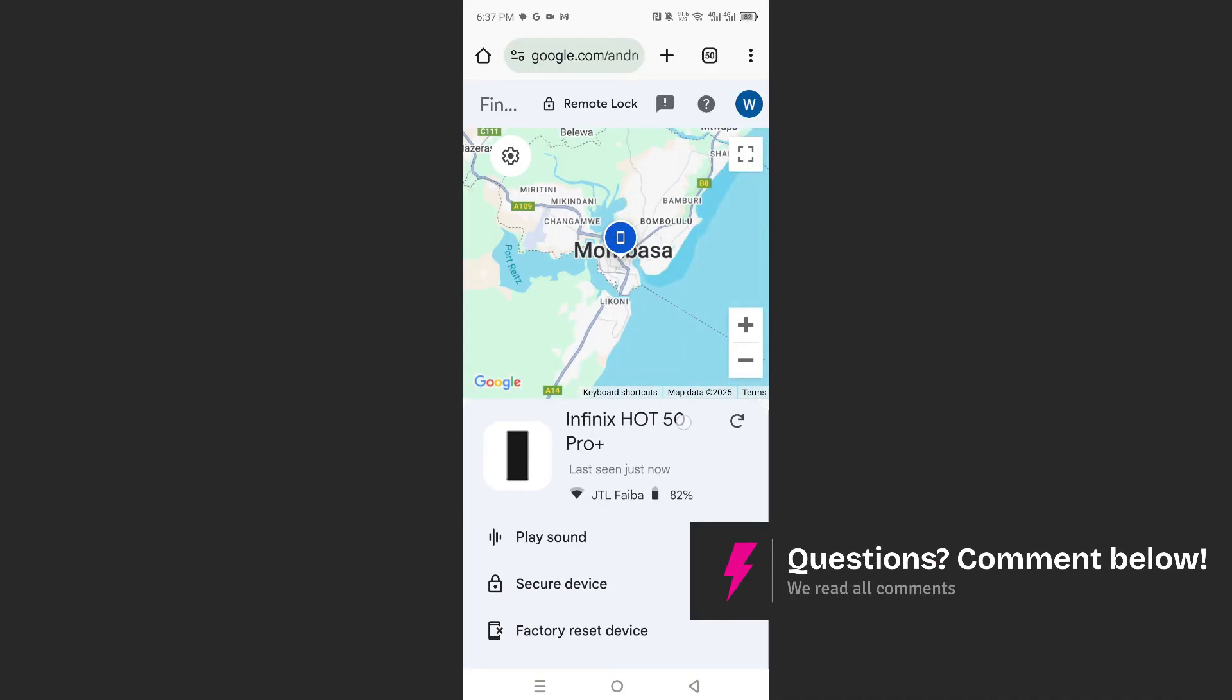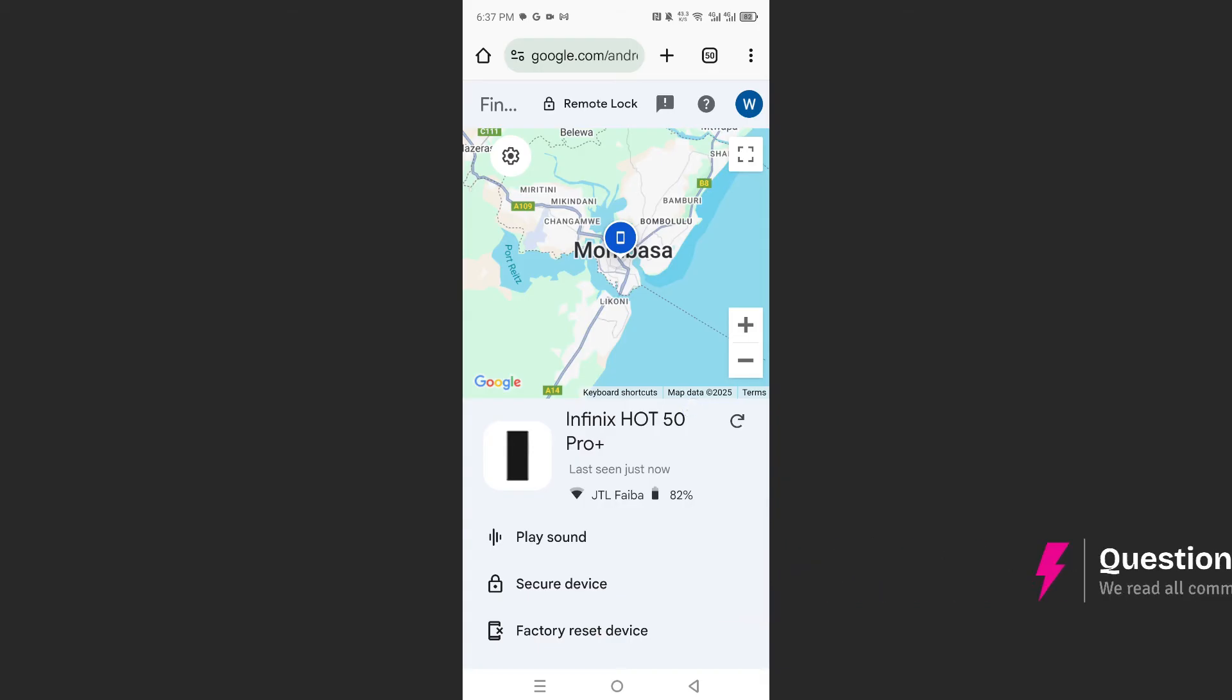You can also see my battery percentage, the Wi-Fi I'm using, and what you can do guys if you've really lost it. Maybe it's in your house, you don't know where it is. You can play a sound on your device.